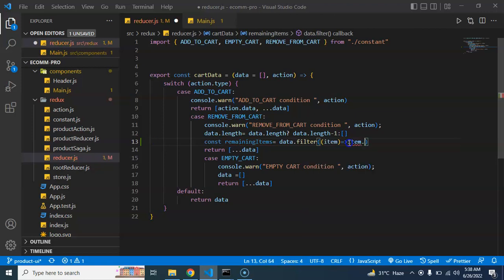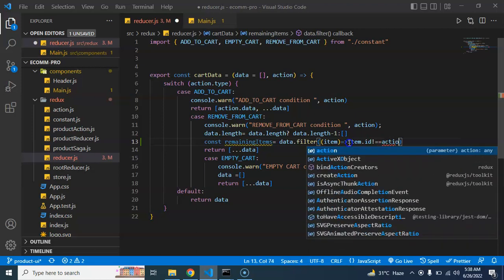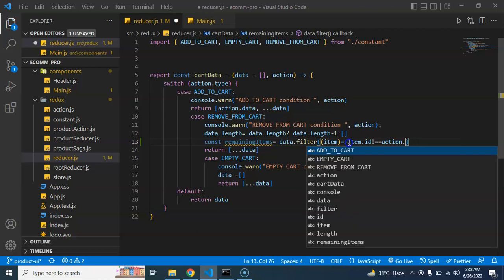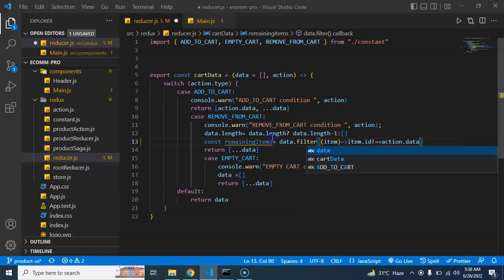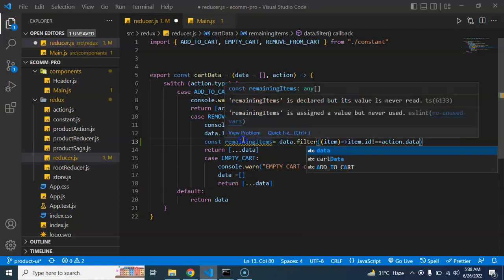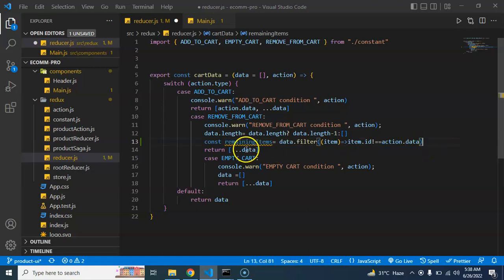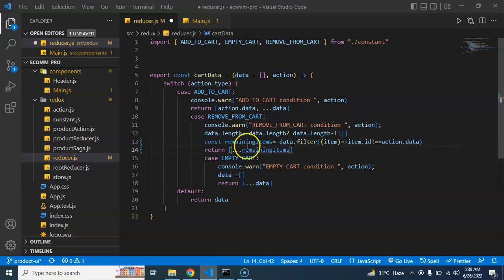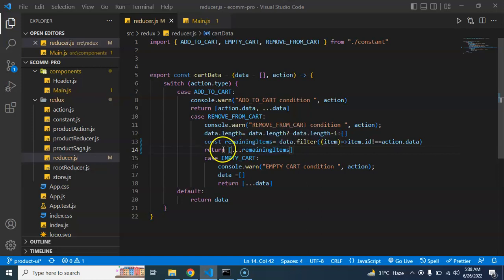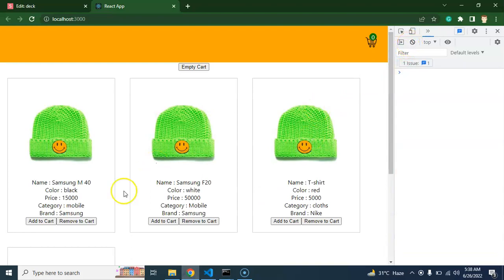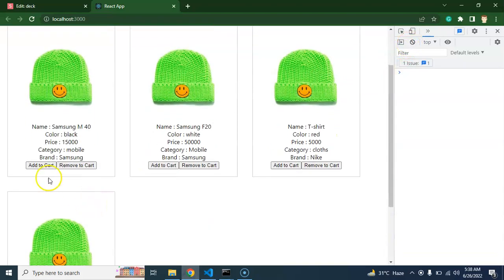item.ID not equal to action.data, then it should be a remaining item. Otherwise it should be filtered out, right? And now I can just pass this item in the Redux store. Now you will find that we are able to remove the perfect item.